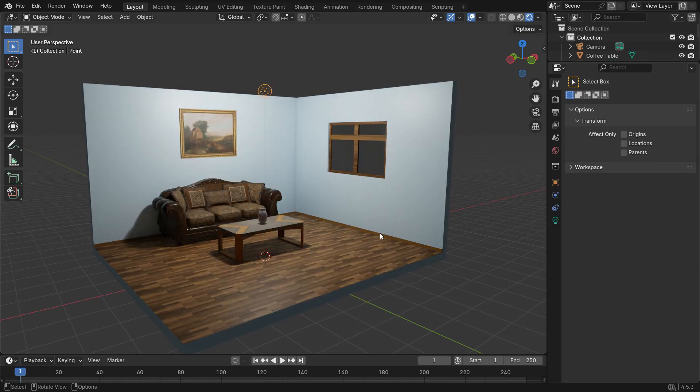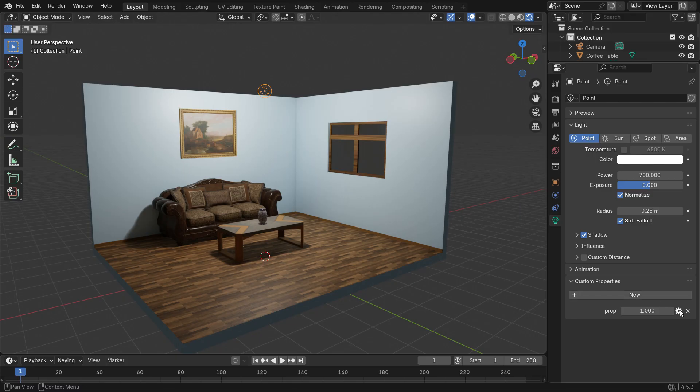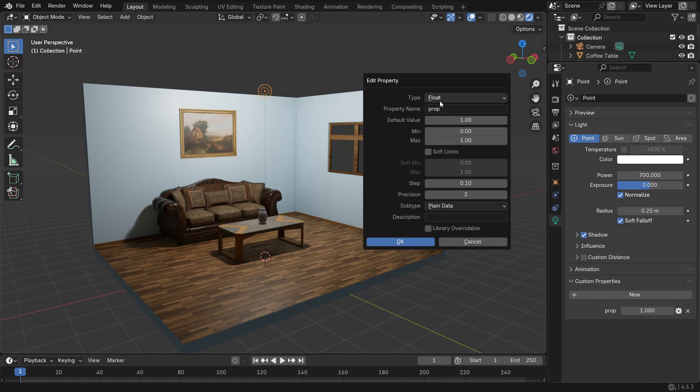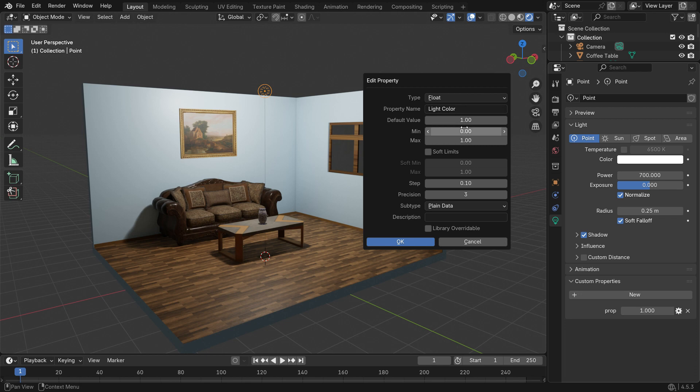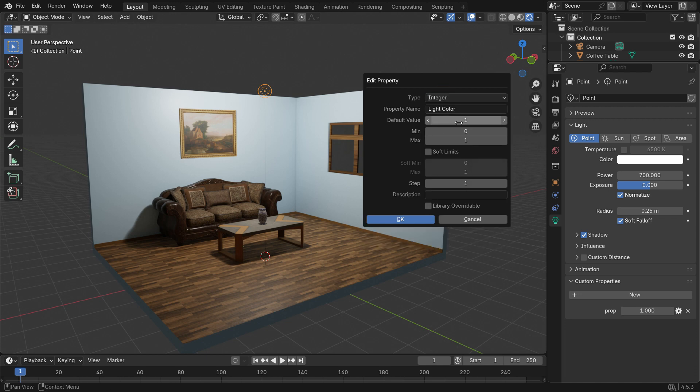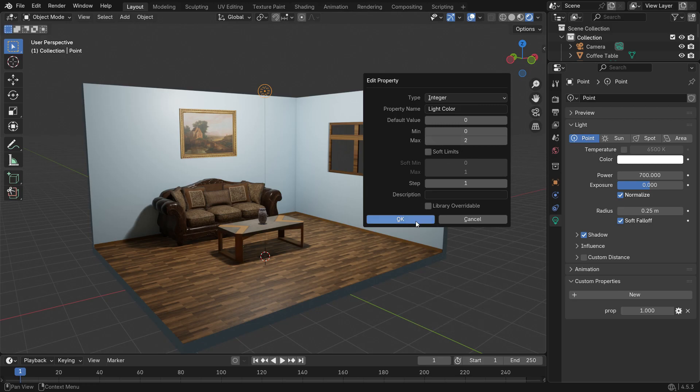Select the point light and go to the light properties tab, the green light bulb icon. Open the custom properties panel and name it light color. Set the type to integer, the default value to 0, and the range from 0 to 2. Value 0 will be white, 1 will be orange, and 2 will be blue. Click OK.